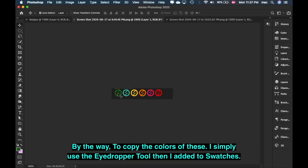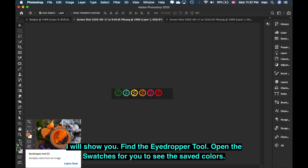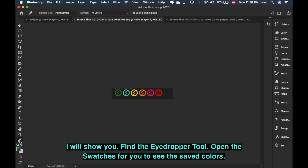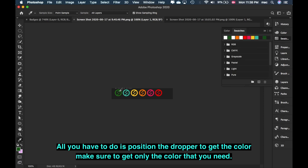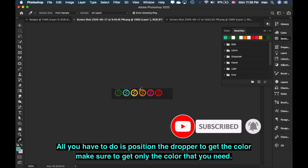By the way, what I did here was I placed the colors in the Swatches. I copied them using the Eyedropper Tool. I'll show you — just click here and find the Eyedropper Tool. Click it. Then to see it, open the Swatches. Just click somewhere on the color. There — you can see Green. It means you've captured the green from the sample.